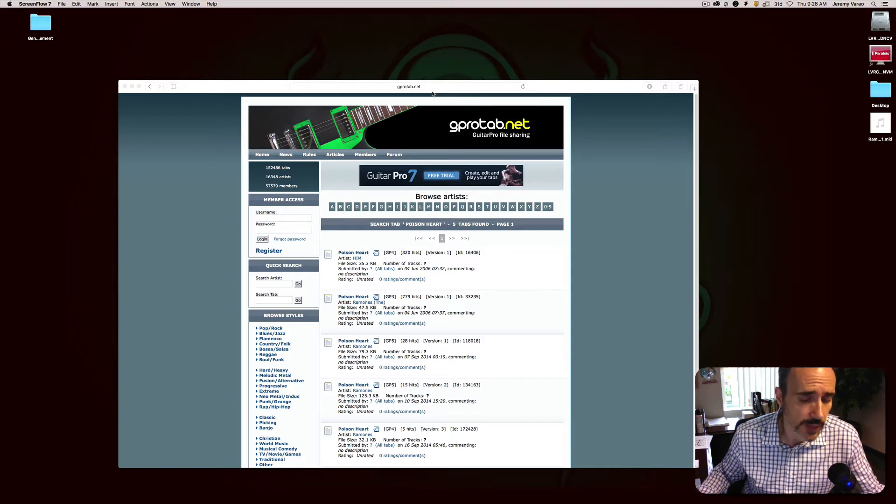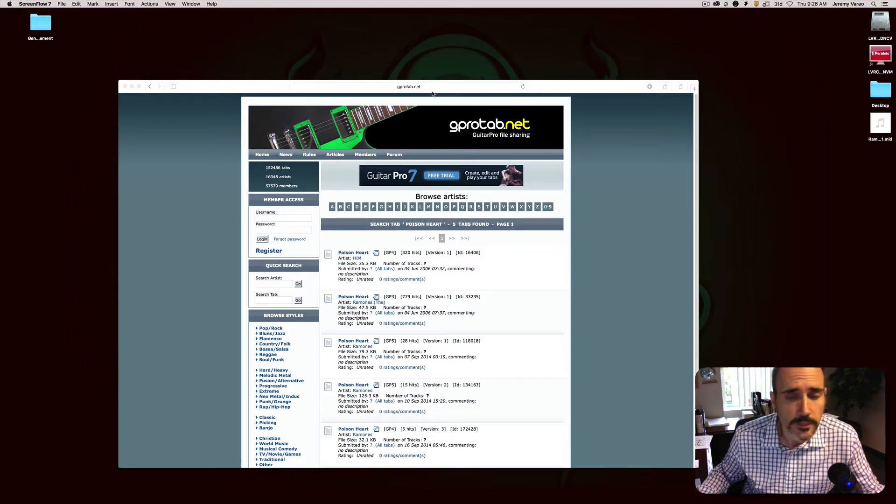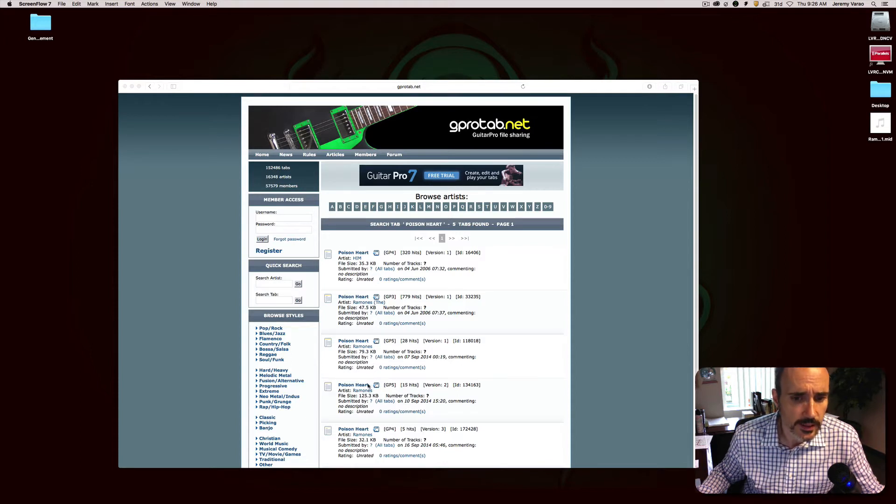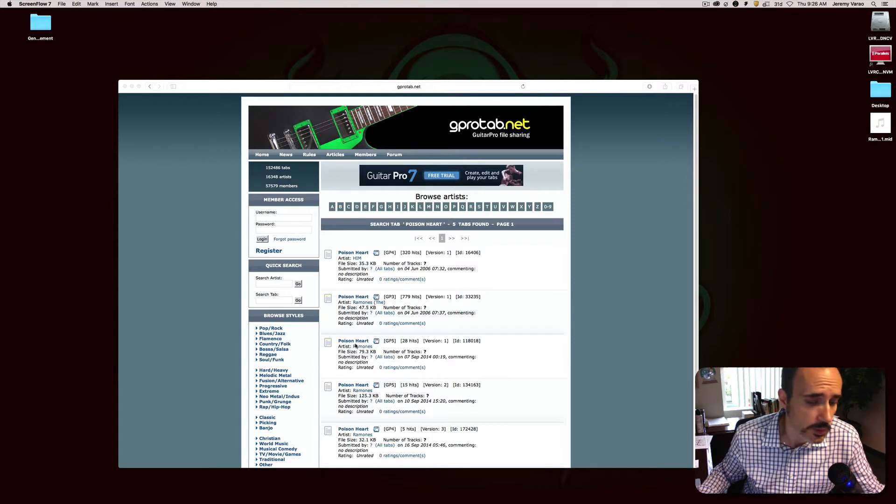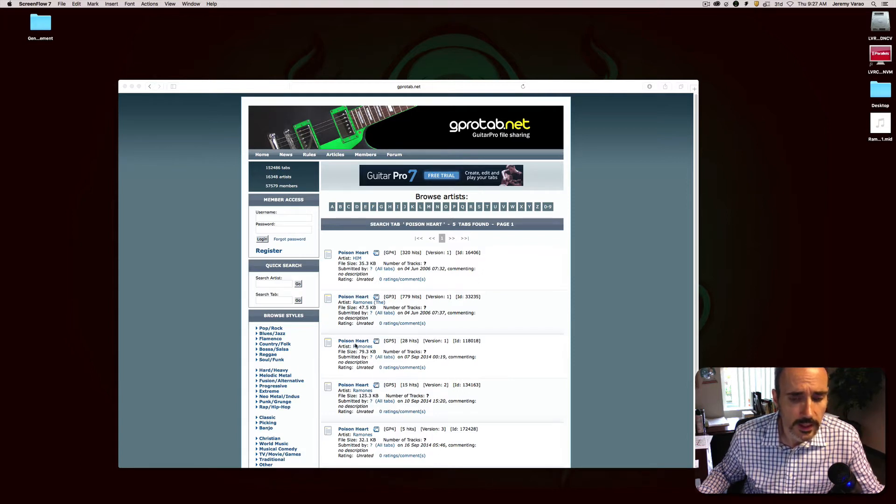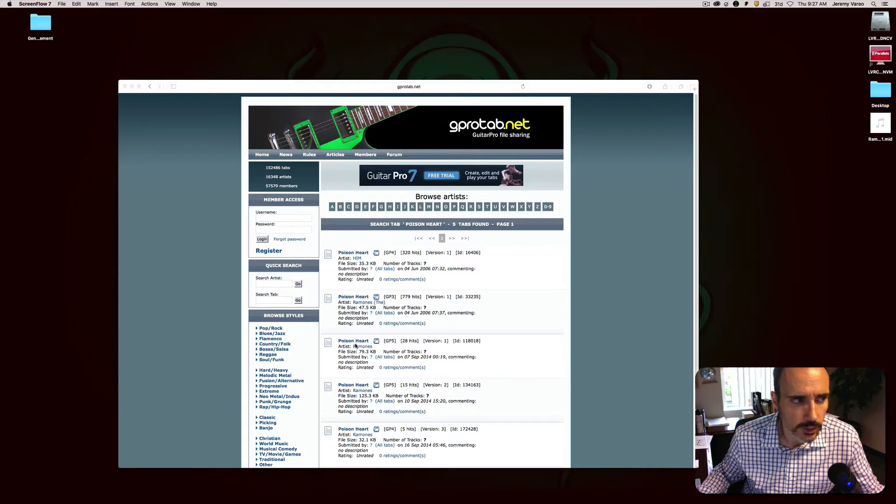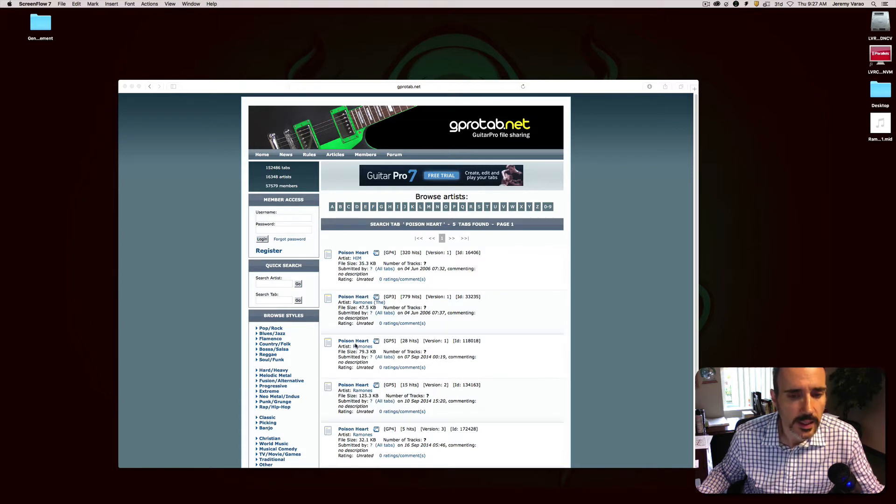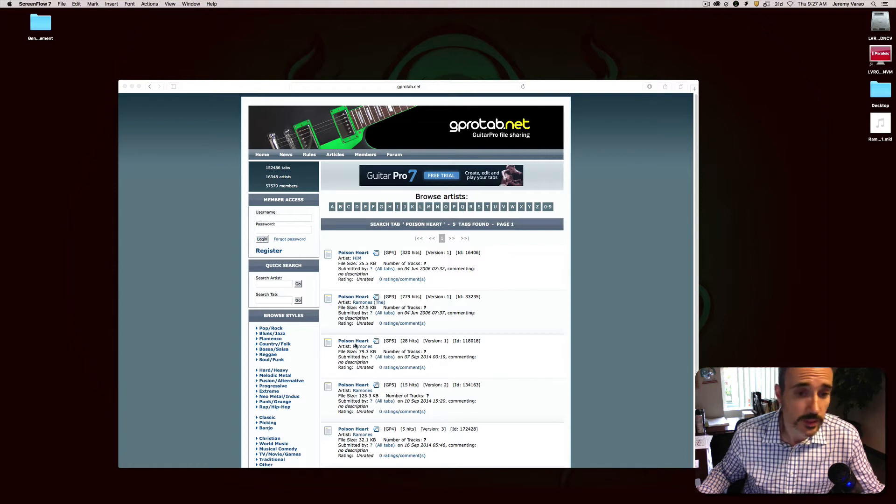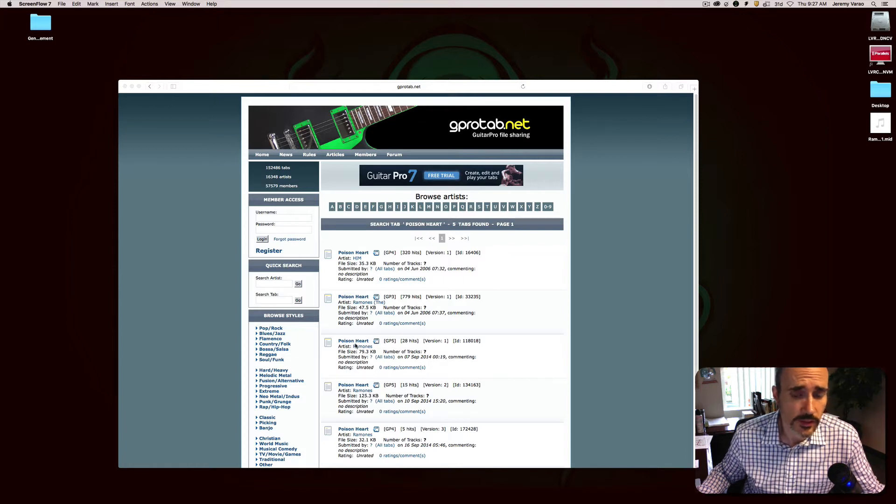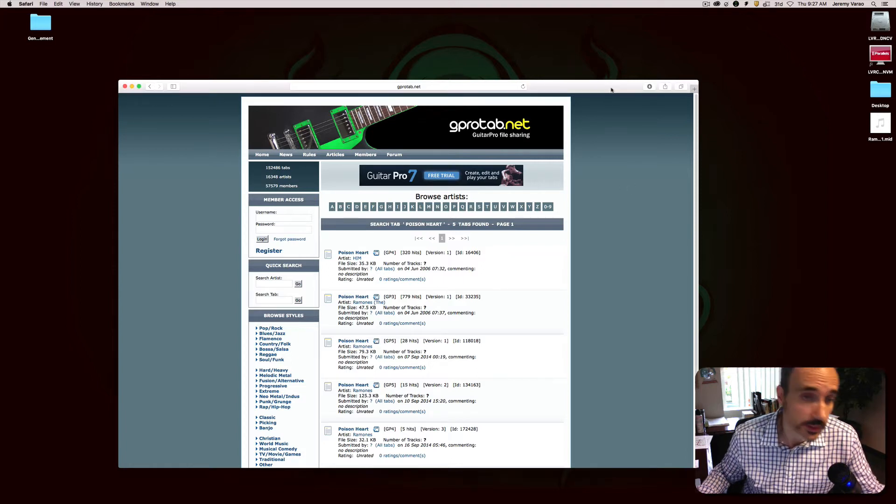For this first video it'll be pretty quick, there's nothing groundbreaking but some folks haven't done this before. So I go to gprotab.net and this Poison Heart song is a song from the Ramones, it's a great tune.